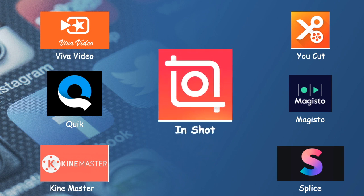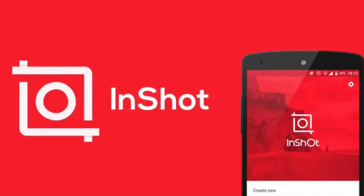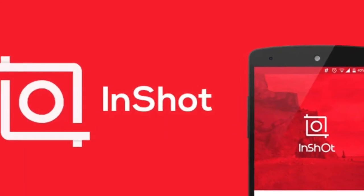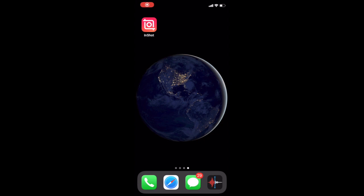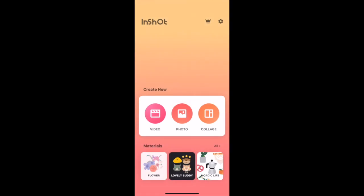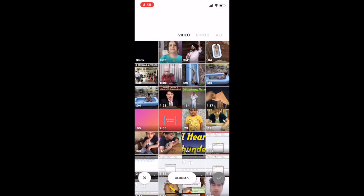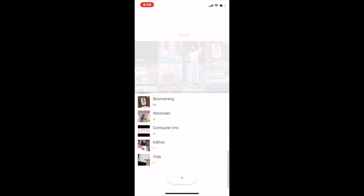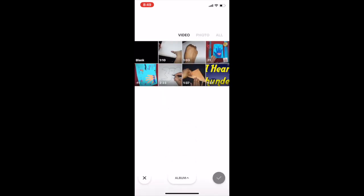All these apps have almost similar features, but my focus today would be on InShot. So let's see how we edit videos in InShot. This is what the InShot app looks like. We will open this app — here we have three options: Video, Photo, and Collage. First we will look into the Video option.